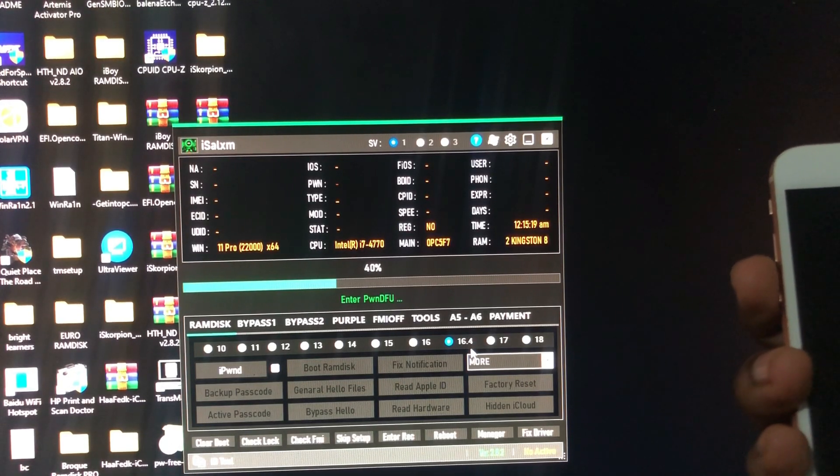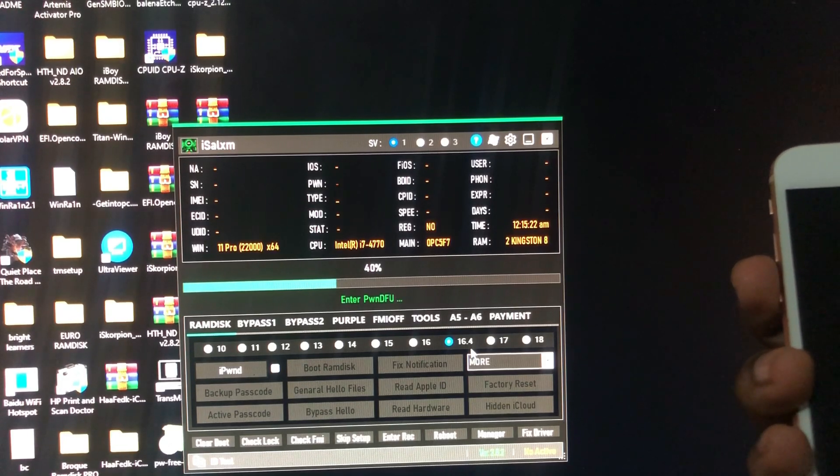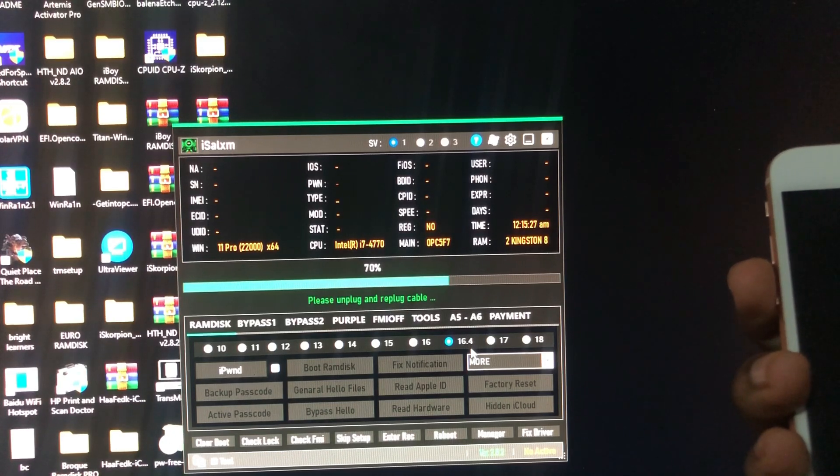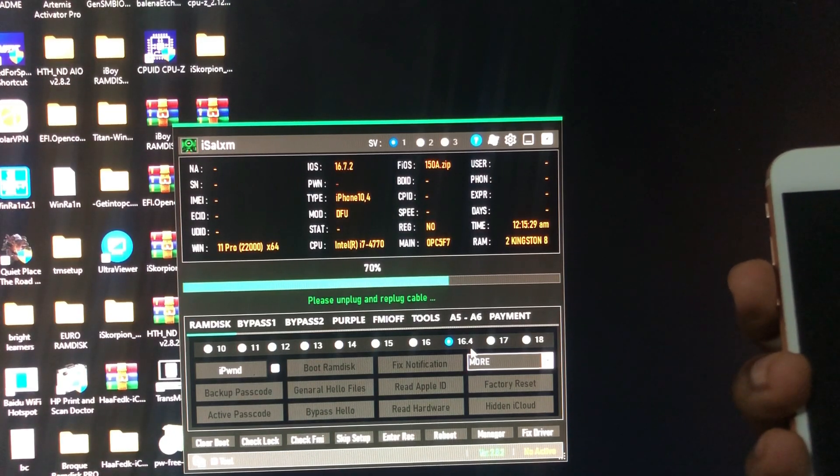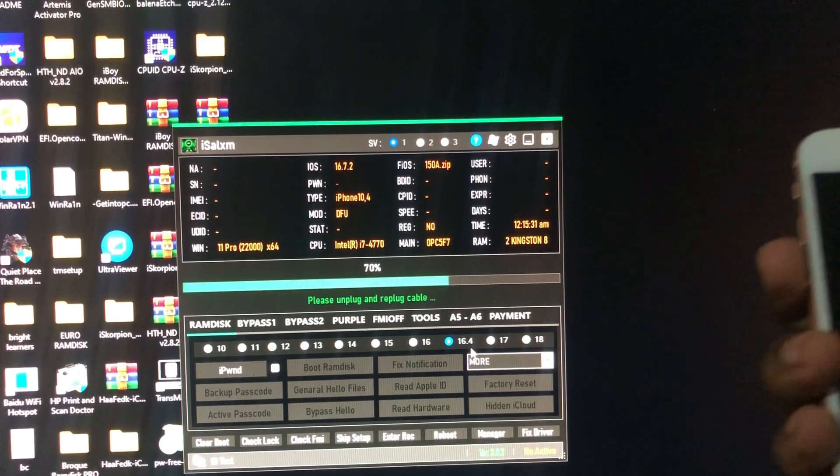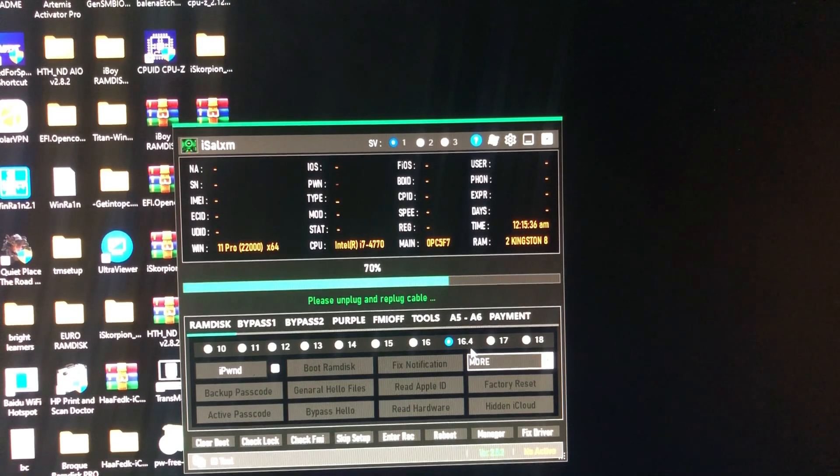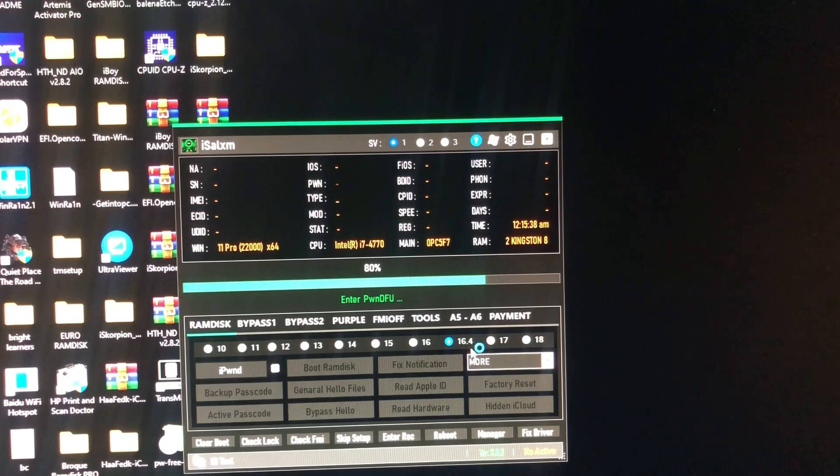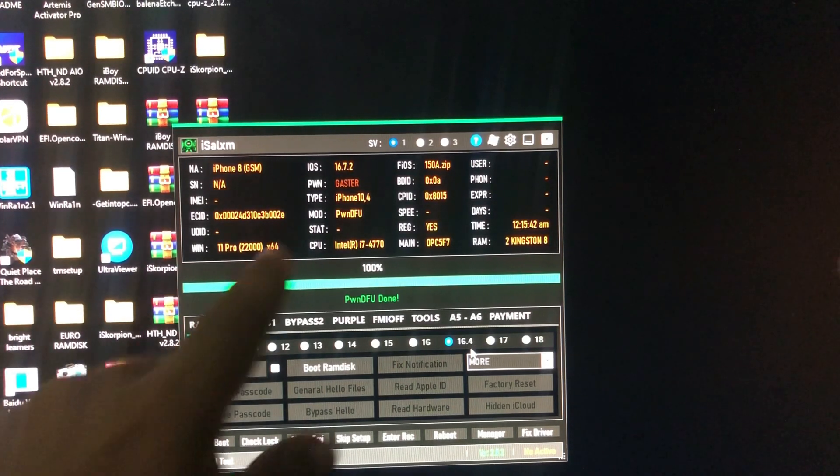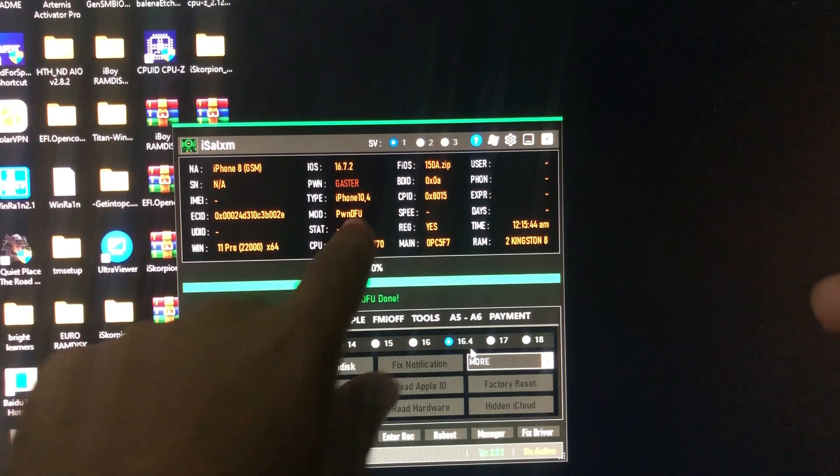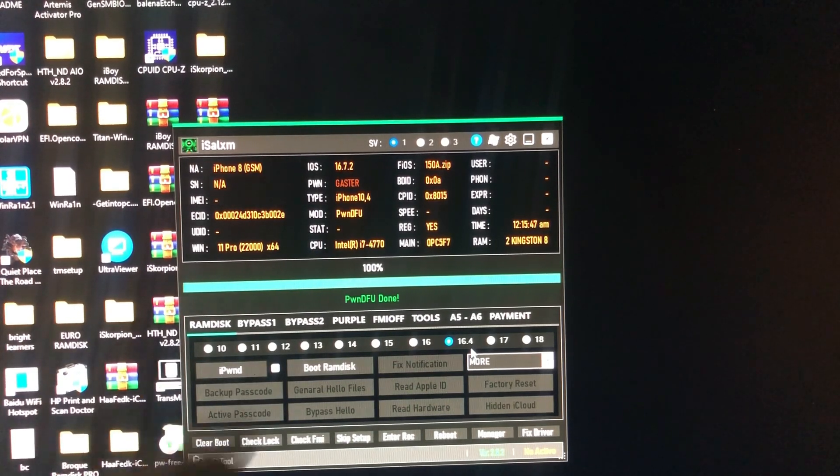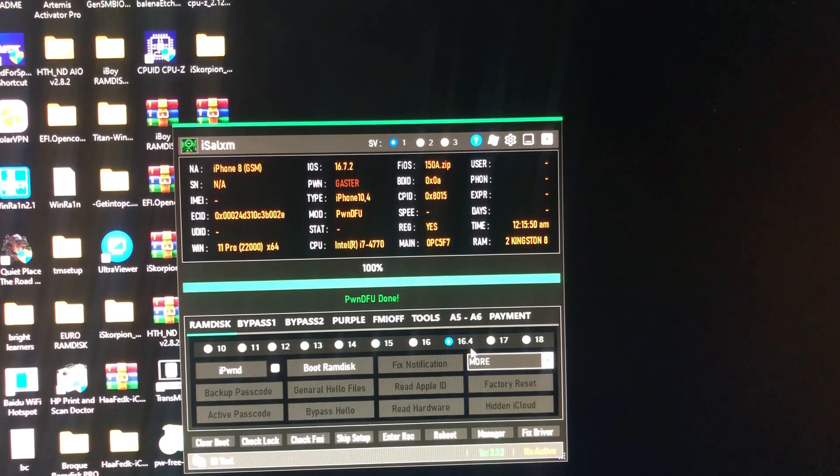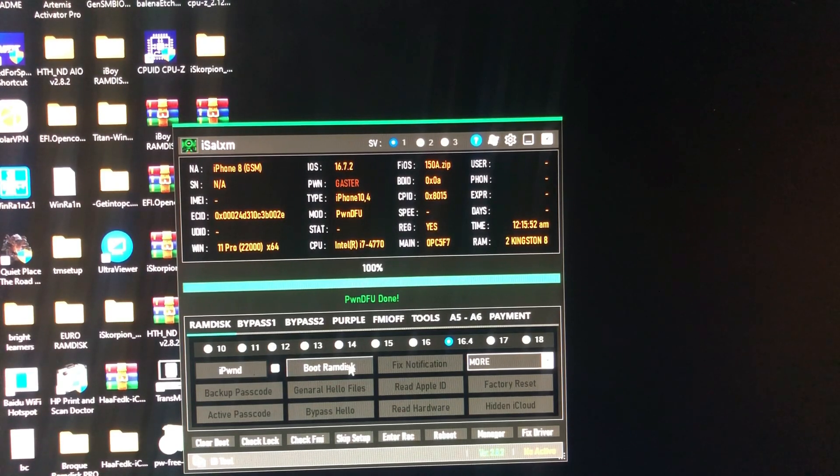As you can see from the progress bar, it says please unplug and re-plug the cable. Let's just do that. Now as you can see the mode here, it says pwning DFU using iPwnGaster. Once you are ready, we'll just click Boot Ramdisk.